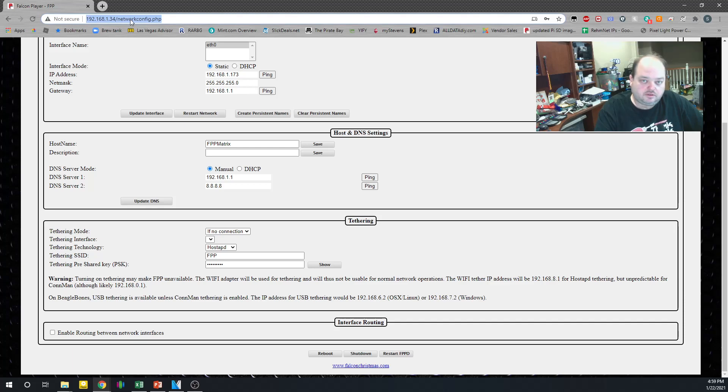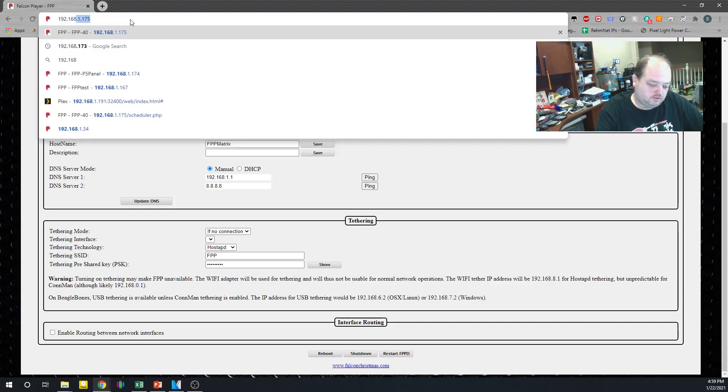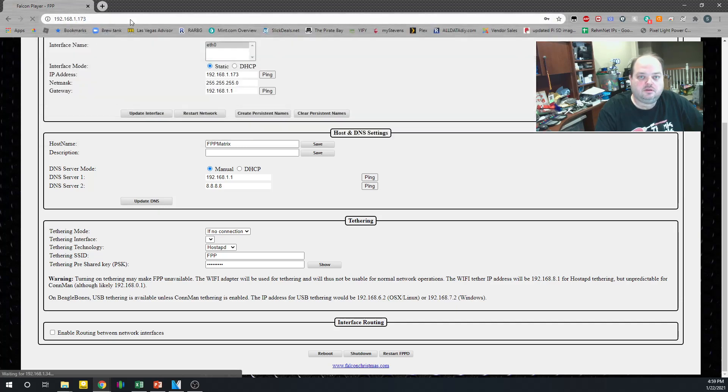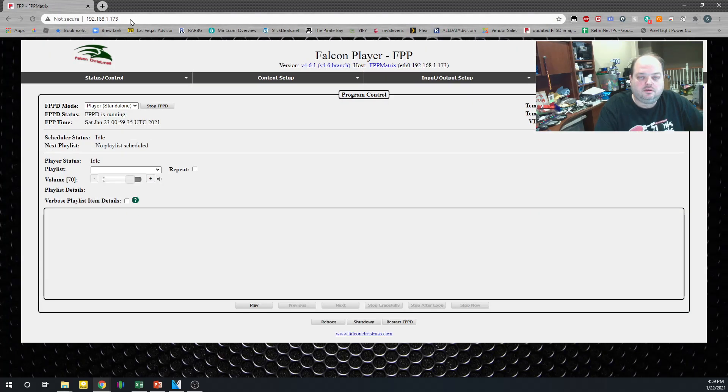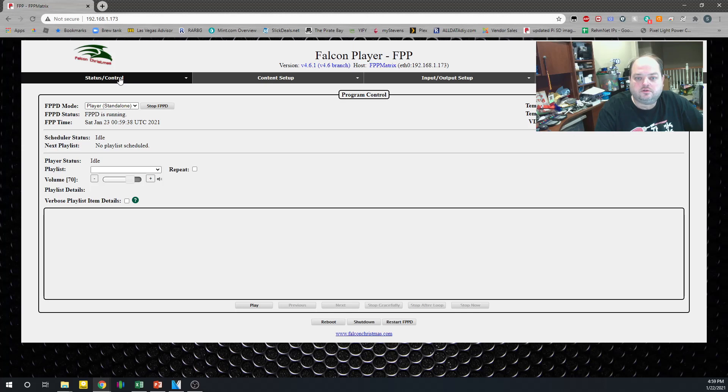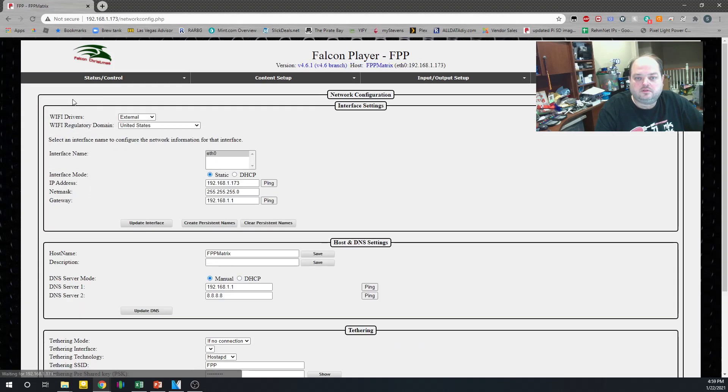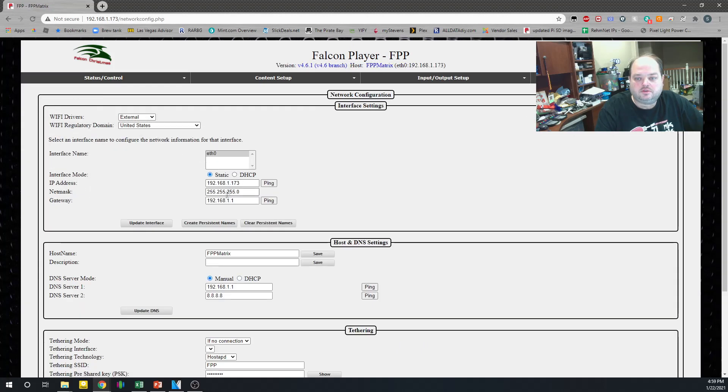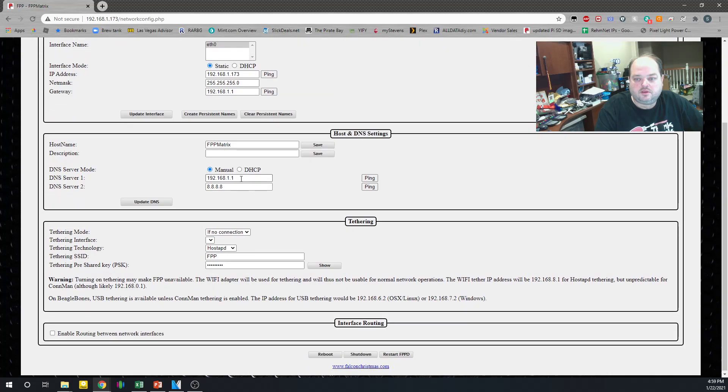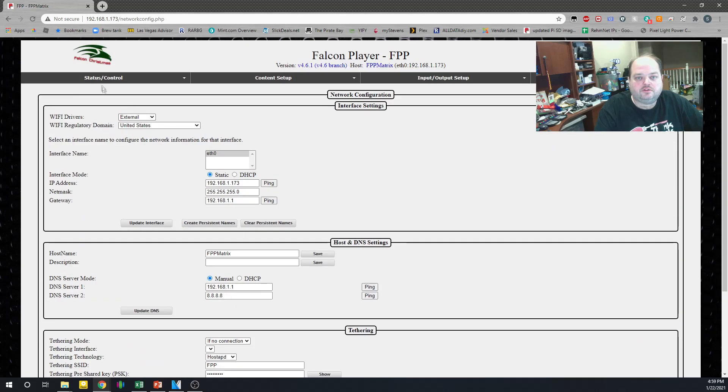It's got a new host name. Alright. So we're just done rebooting. 192.168.1.173. And there's our controller. Great. Let's double check the network settings. It's got the new static IP address. It's got the new host name. And it's got the DNS entries. Perfect.